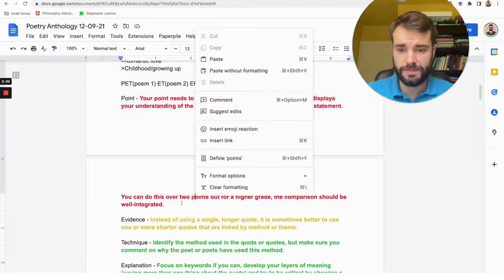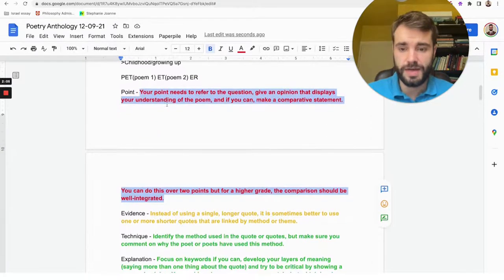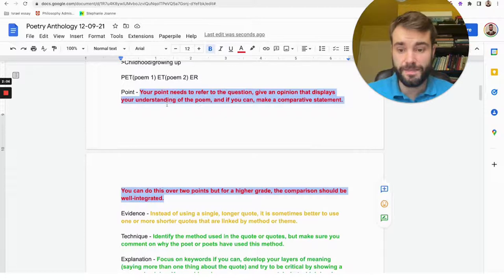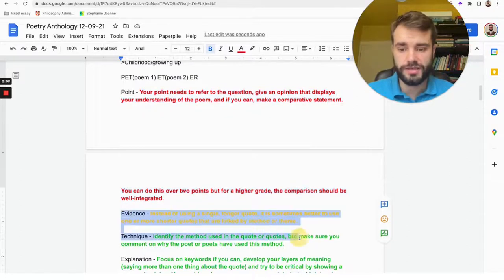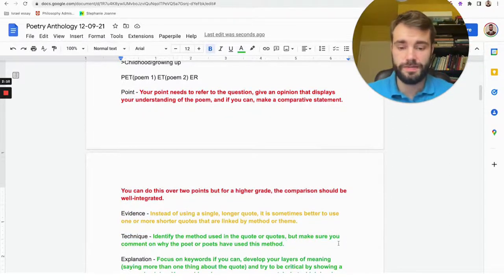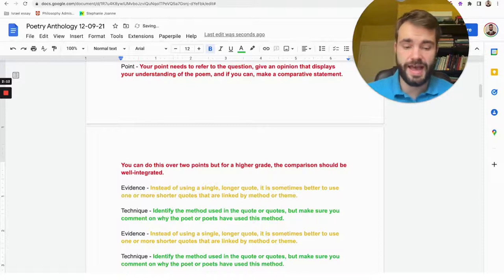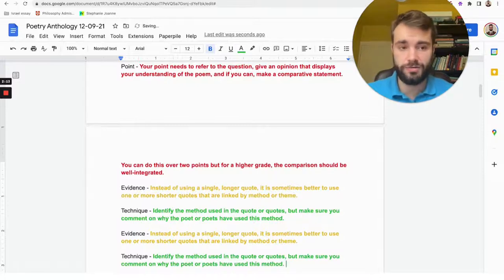So your point is just going to be a simple statement, an opinion that shows you understood the poem, and it should be comparative. Your point should actually relate to both poems and compare them and say how they are similar or different.